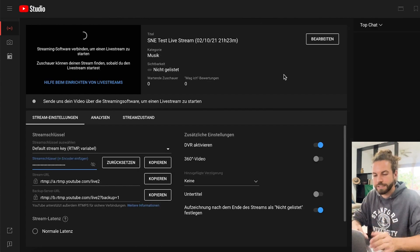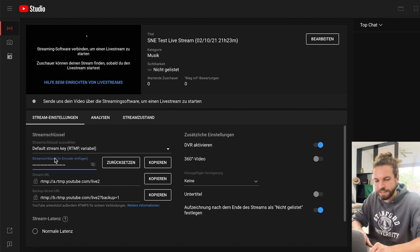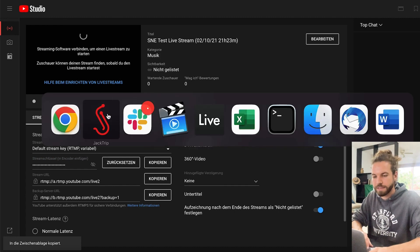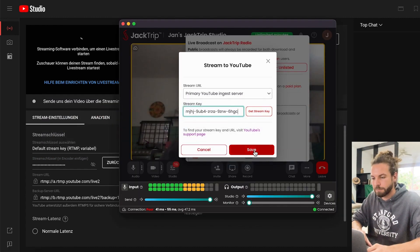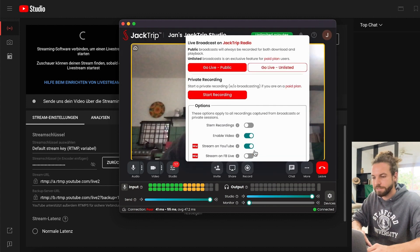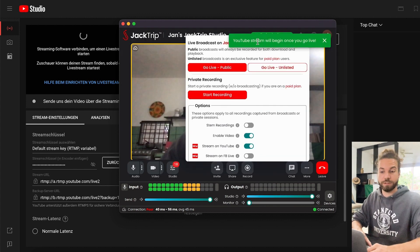Once you click on it, you can see a lot of information. What is important to us is the streaming key. I have a German version here, so I'm going to hit Kopieren — Copy — and I'm going to paste that back into my JackTrip application and hit Save.